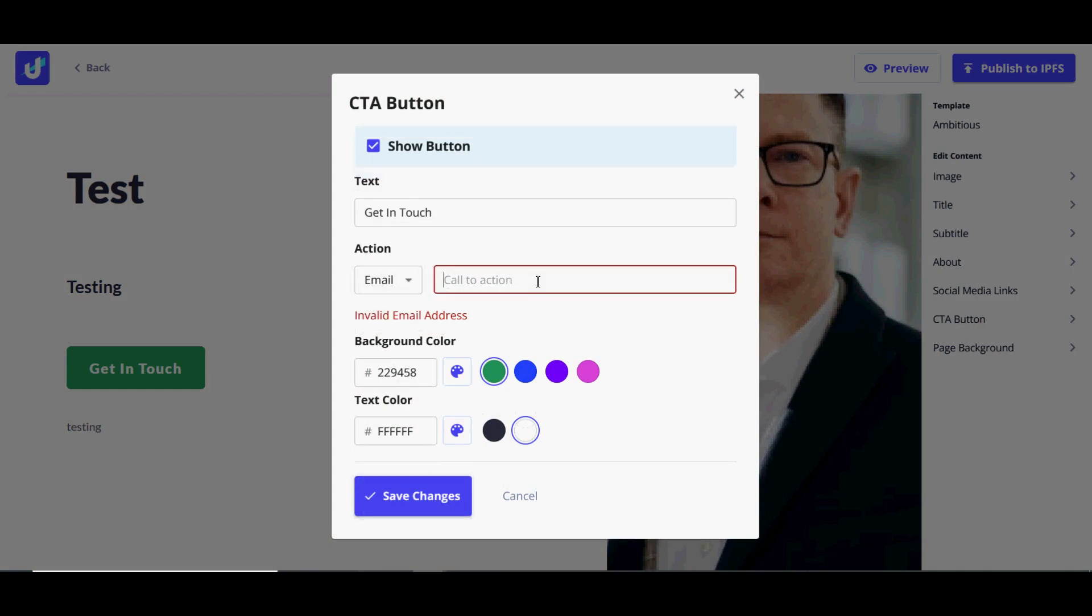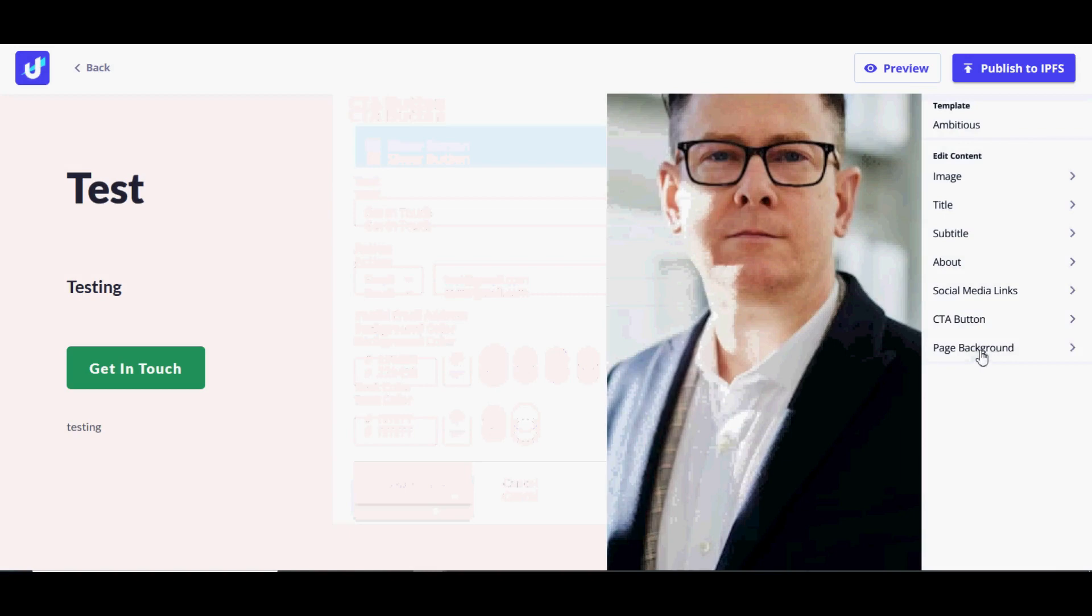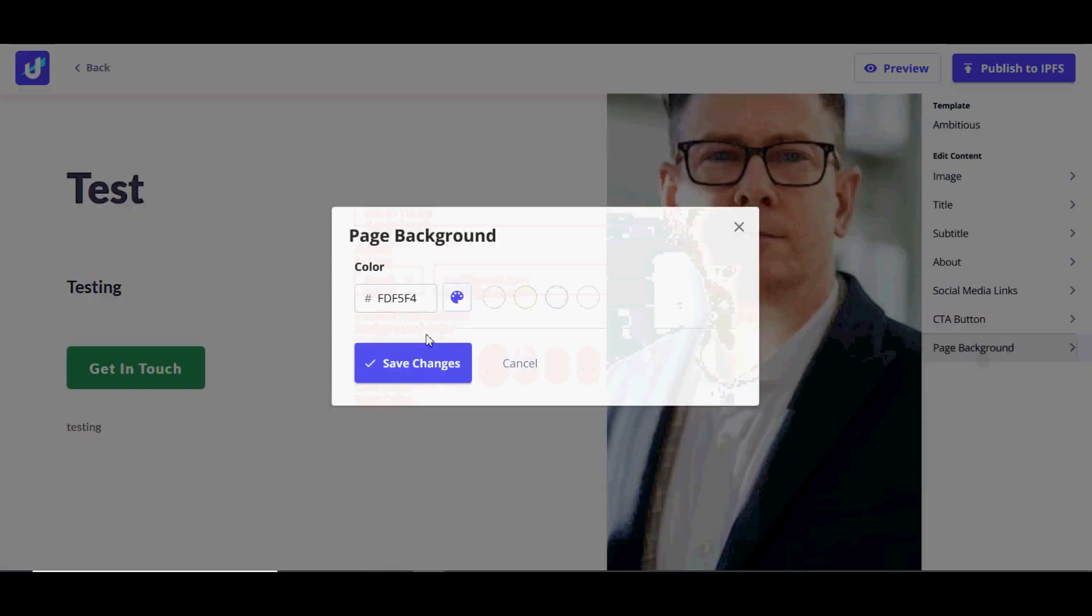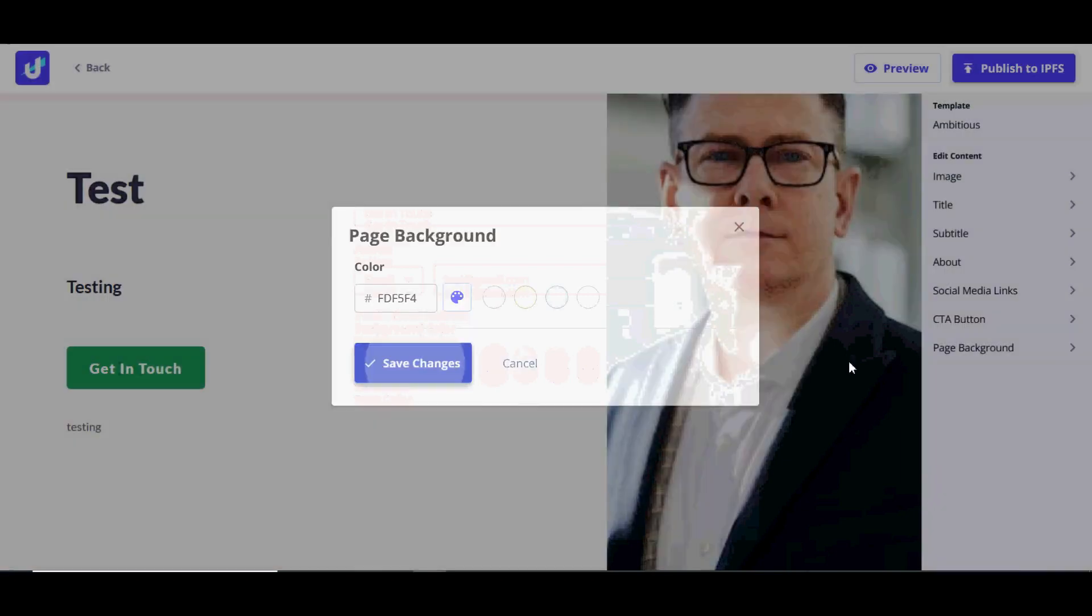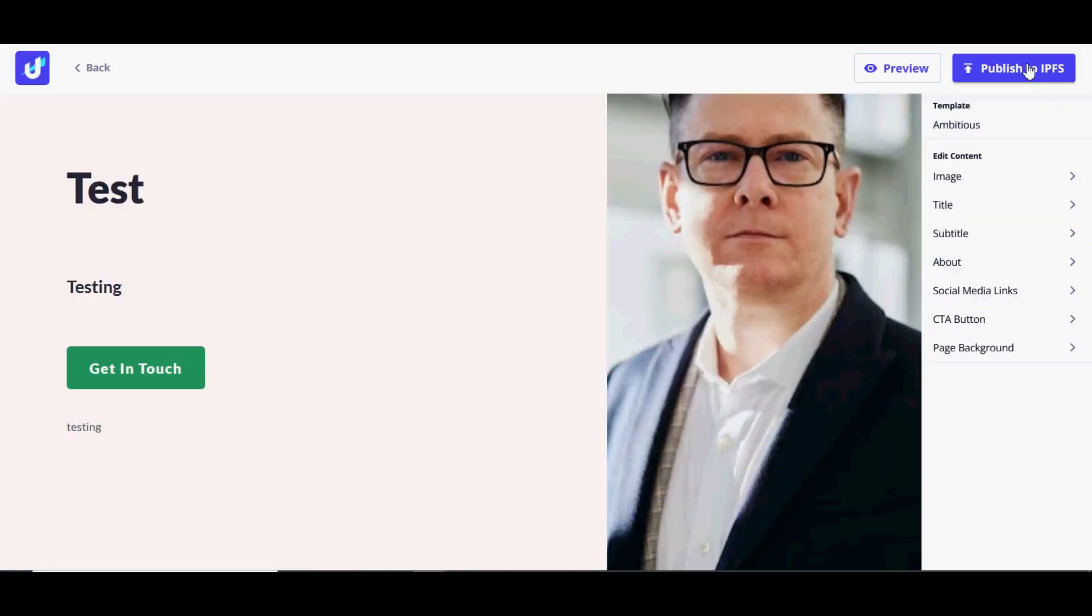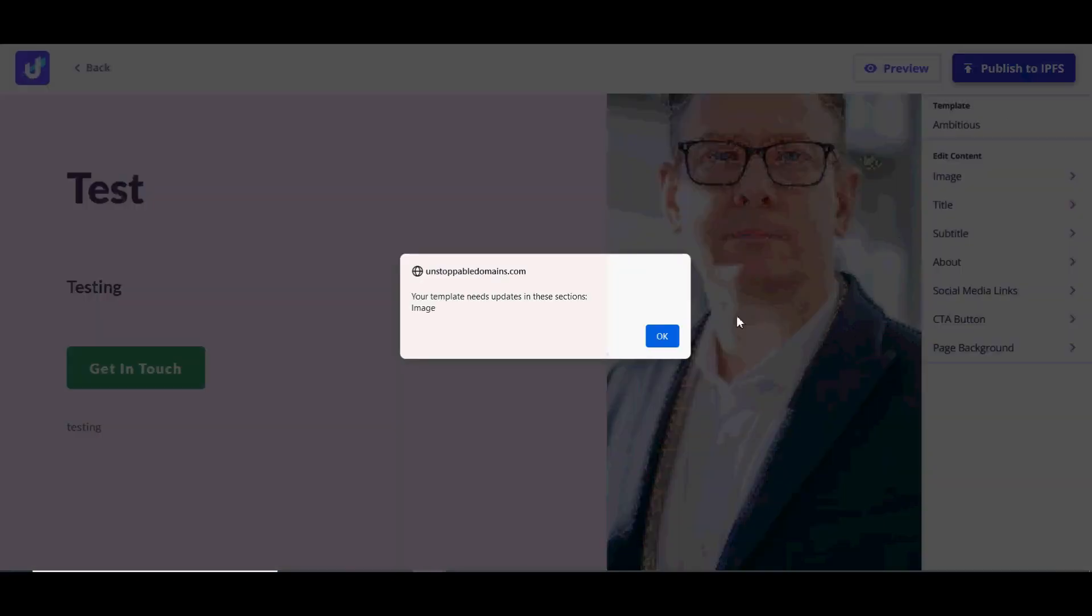Pinata.cloud is a pinning service that allows users to host files on the IPFS network. Here is a step-by-step guide about how to upload files to IPFS via Pinata.cloud. Step 1: Go to Pinata.cloud and sign up or sign in.